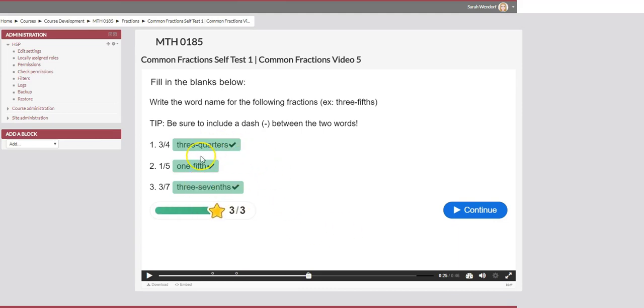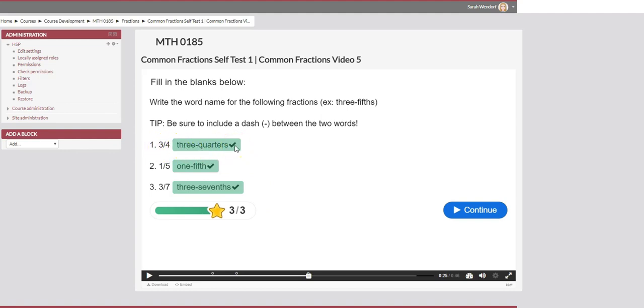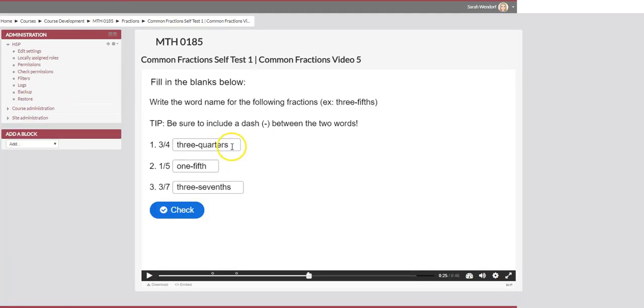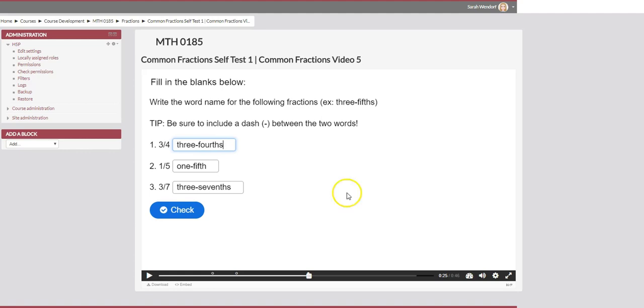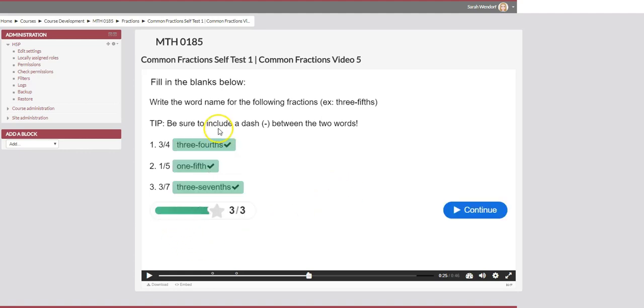Now because we had two correct answers for the first one. So the first one it could have been written as three quarters or three fourths. I just want to test that one more time to make sure that both answers are registering as correct. Now what I'm going to have to do is hit refresh on my page and change the answer to that. So instead of three quarters we want to write three fourths. So I'm going to check those answers. Three fourths is also registering as a correct answer.